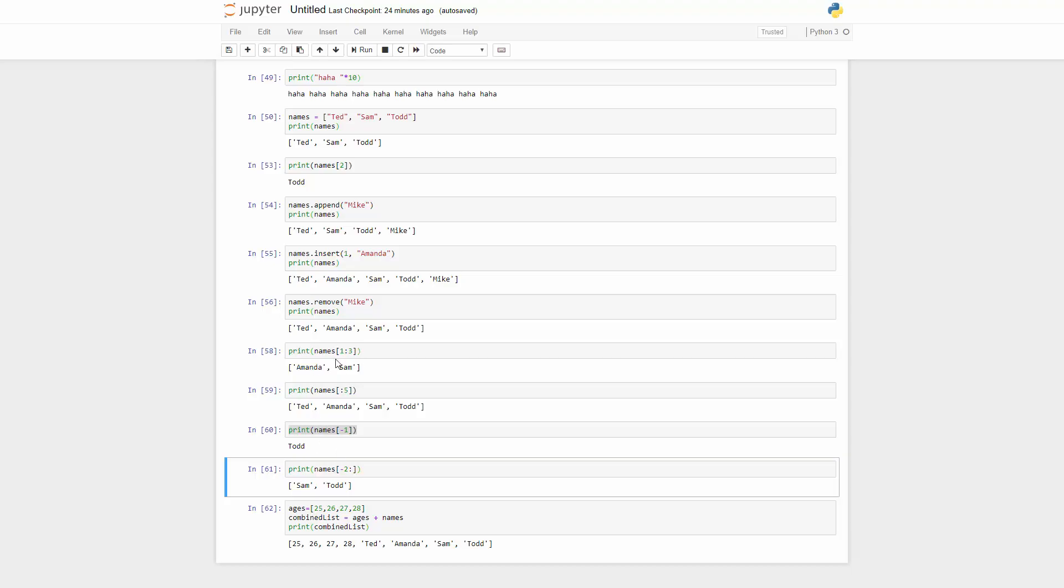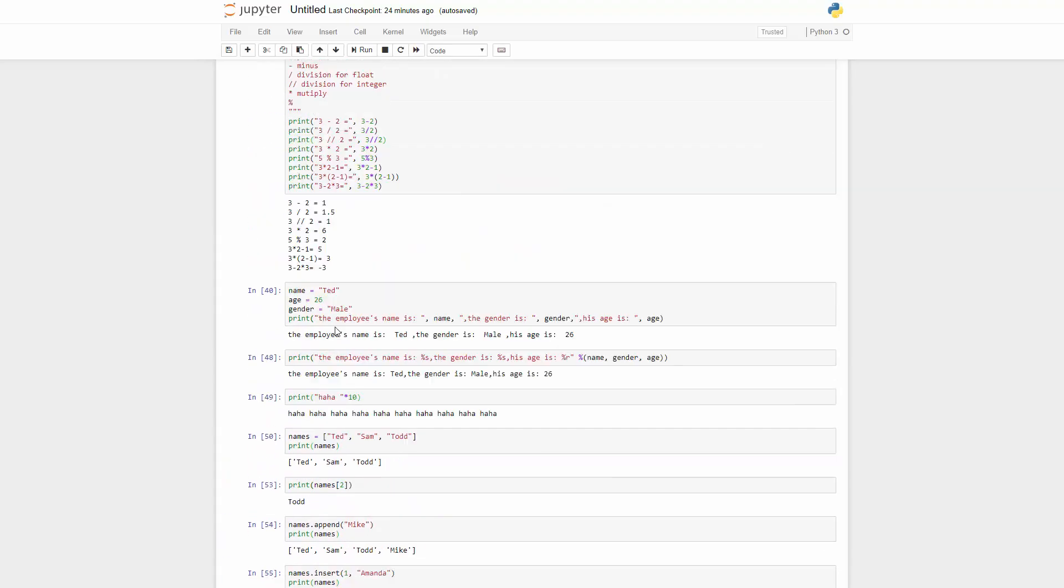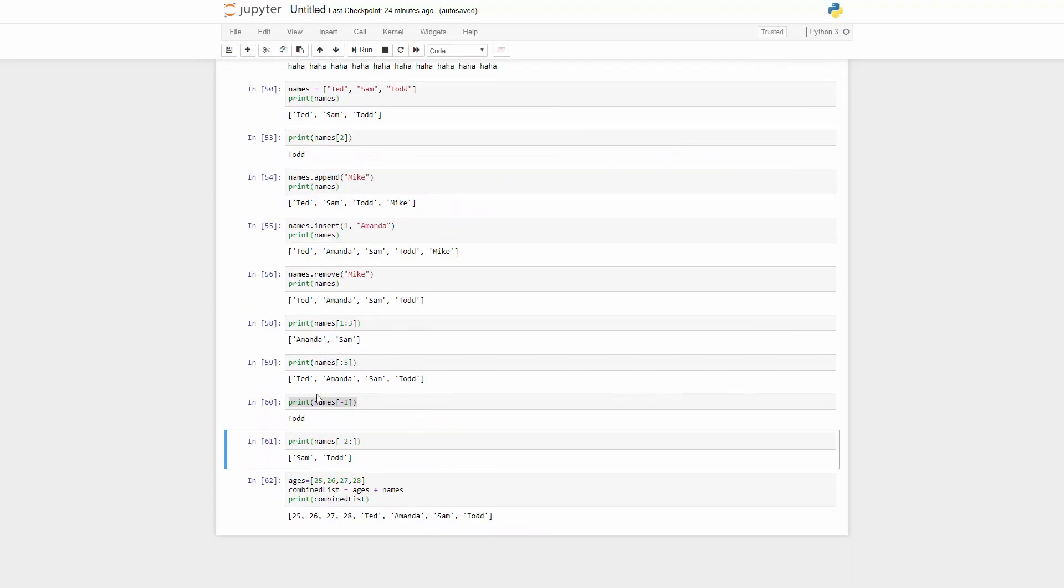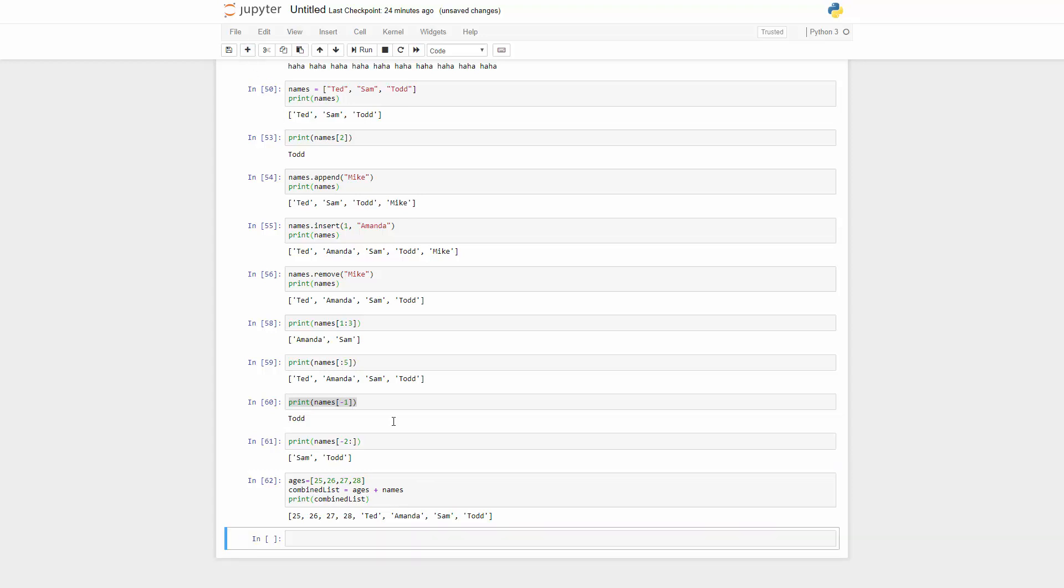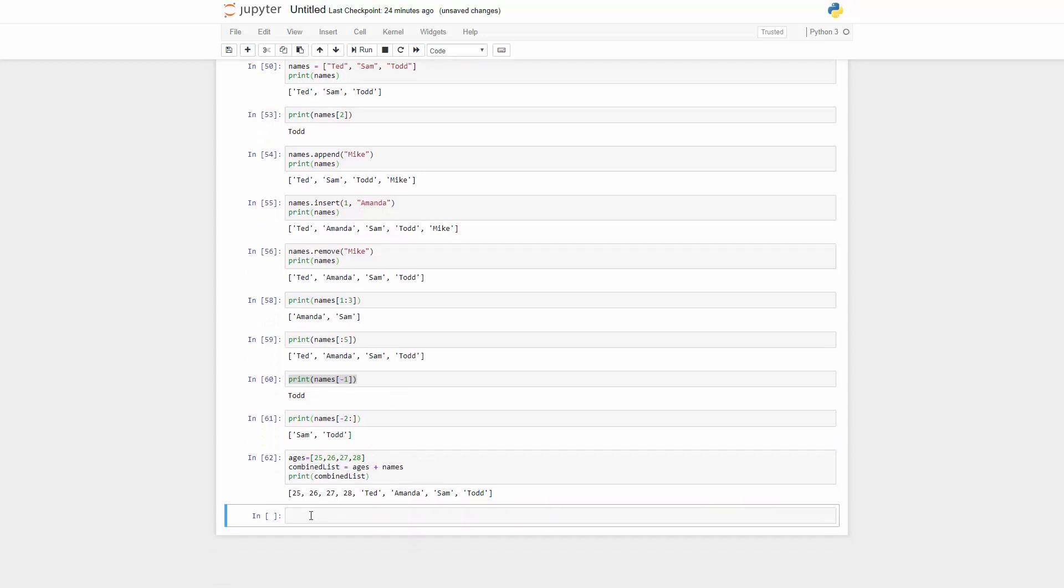Hello guys and welcome back. So let's go ahead and learn another data type which is the tuple. The tuple is basically really similar to list.